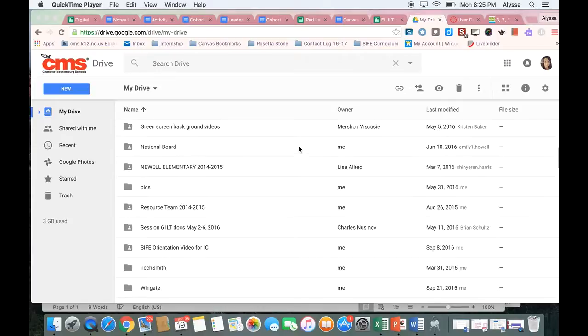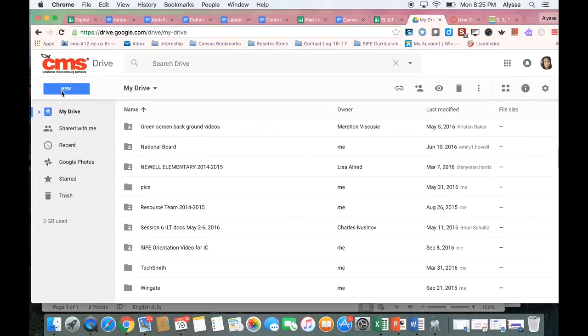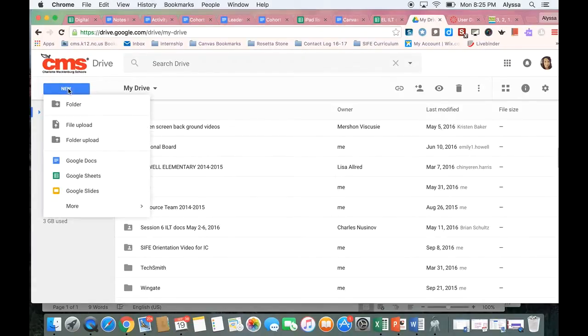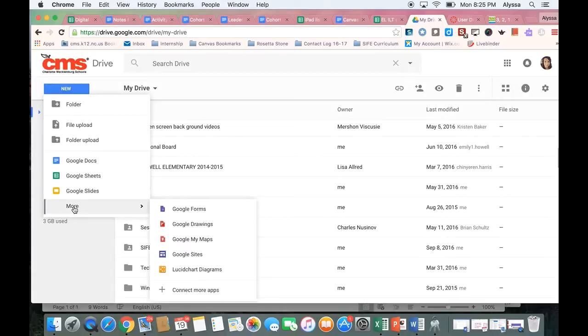Right now you can see I'm in my CMS Google Drive account and I'm going to come up here to the new button and go to more and select a Google Form.